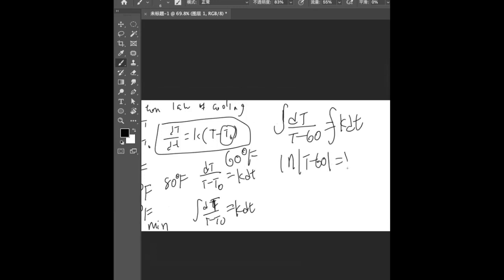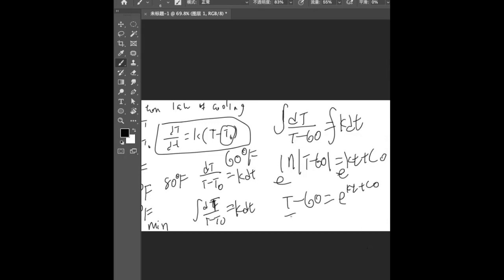It's just basic algebra. If you already touched this unit, you probably know how to do this. We put an e on both sides, which will give us T - 60 = e^(kt + c₀), and that will be T - 60 = e^(kt)·e^(c₀).